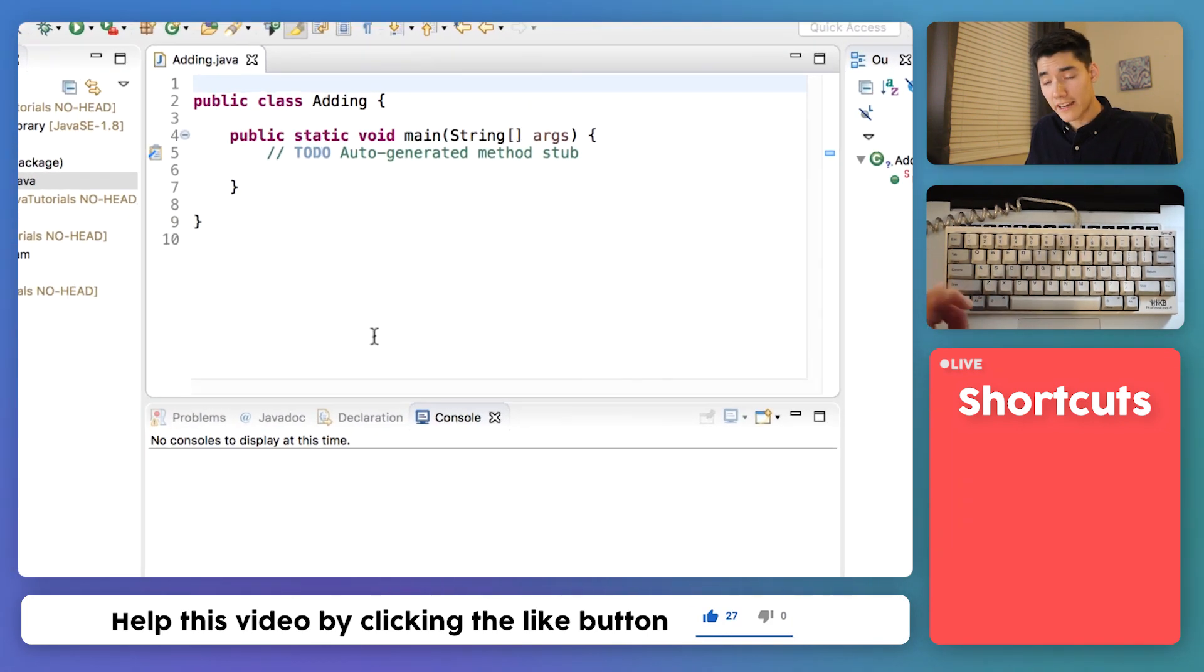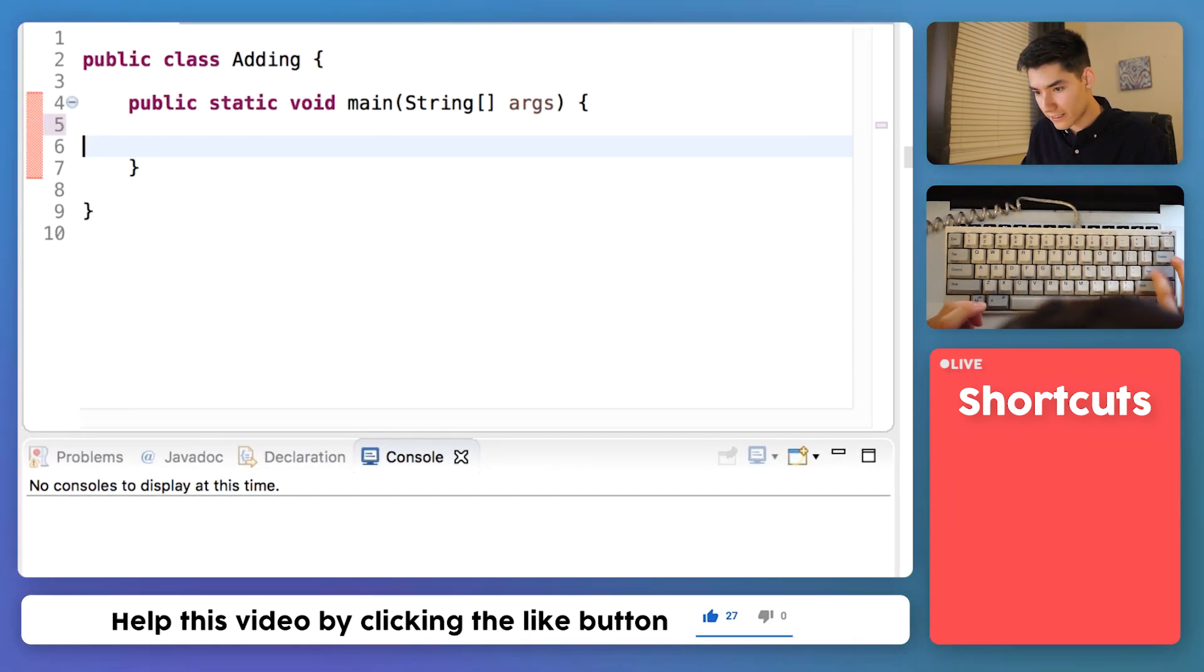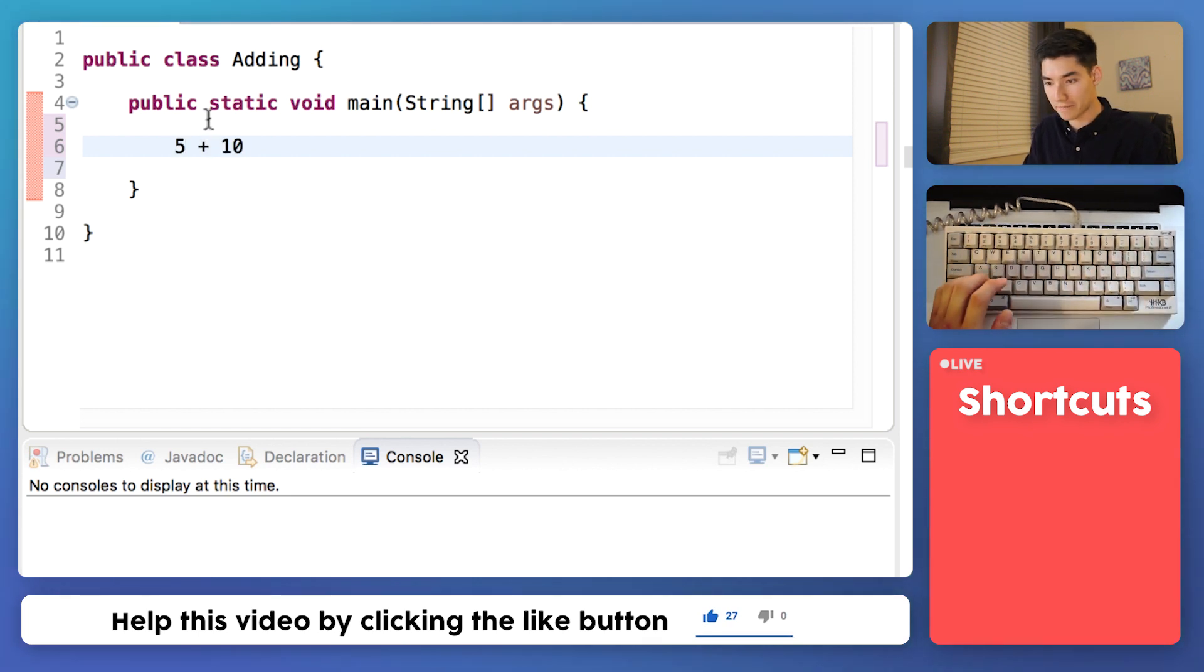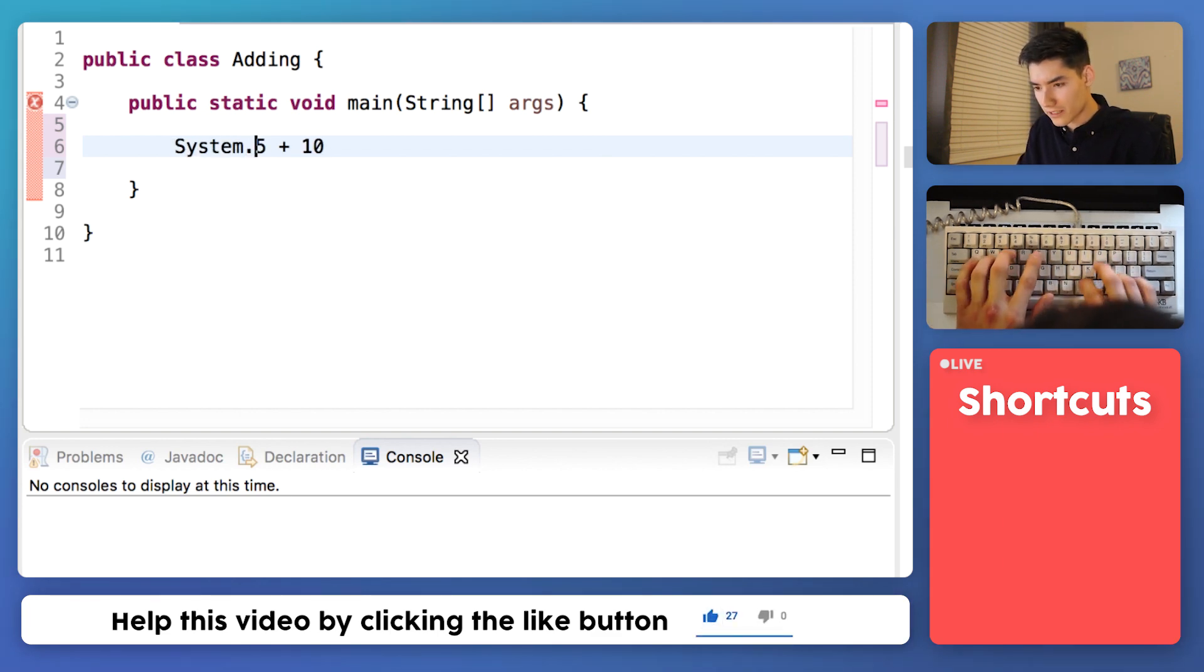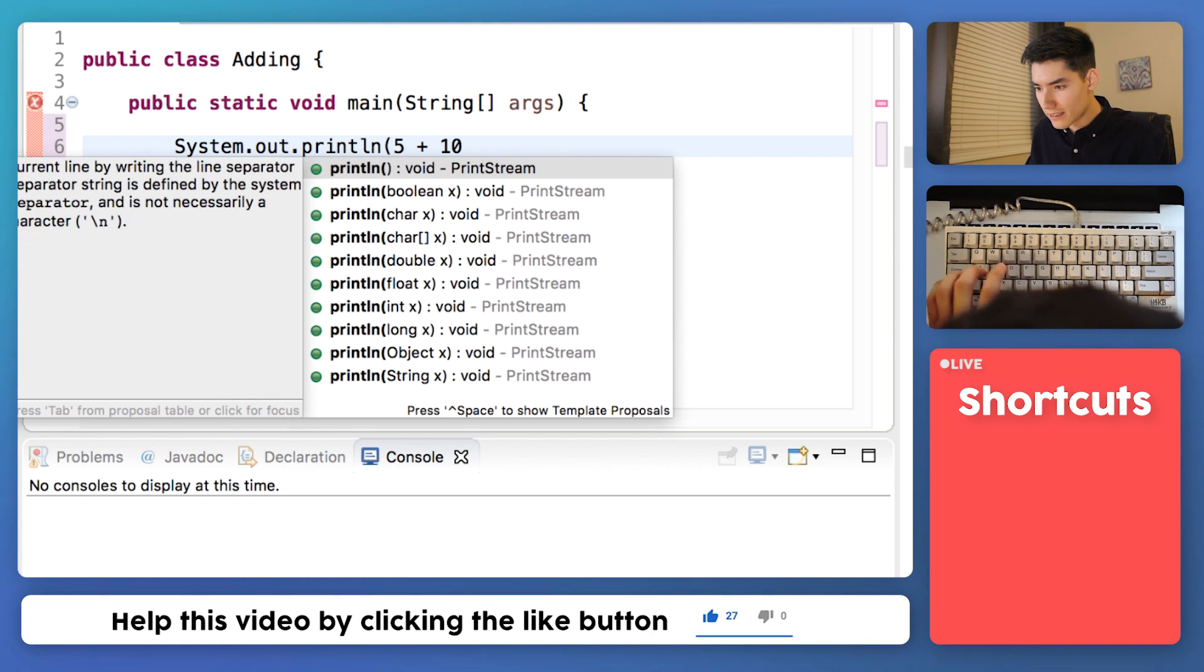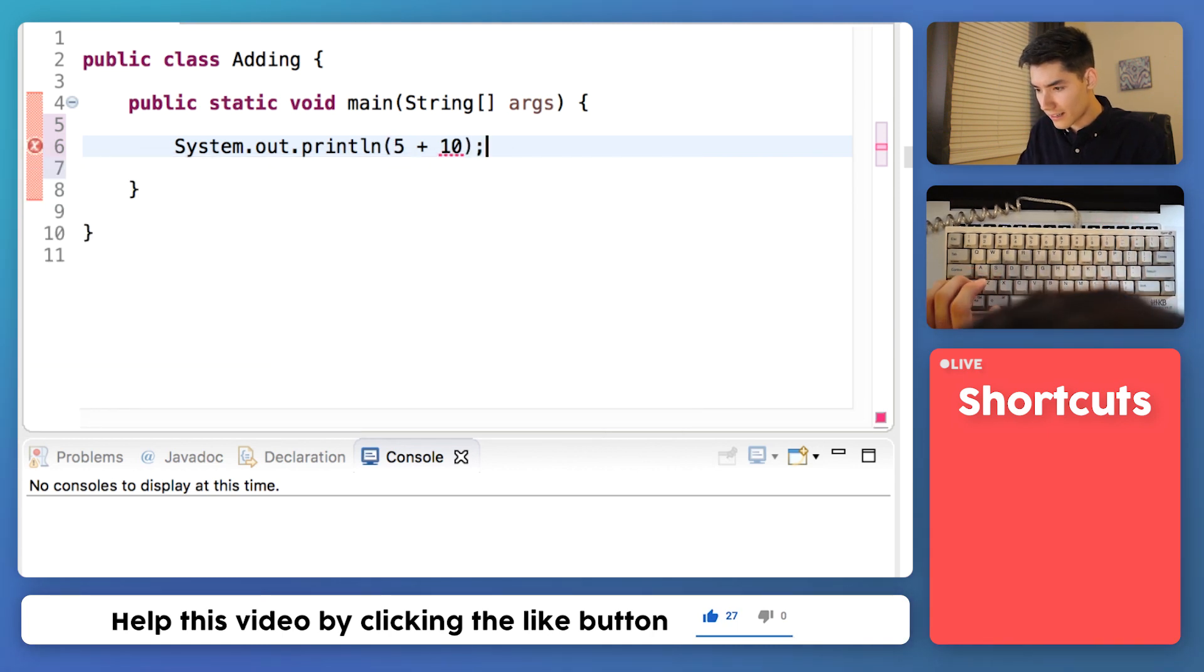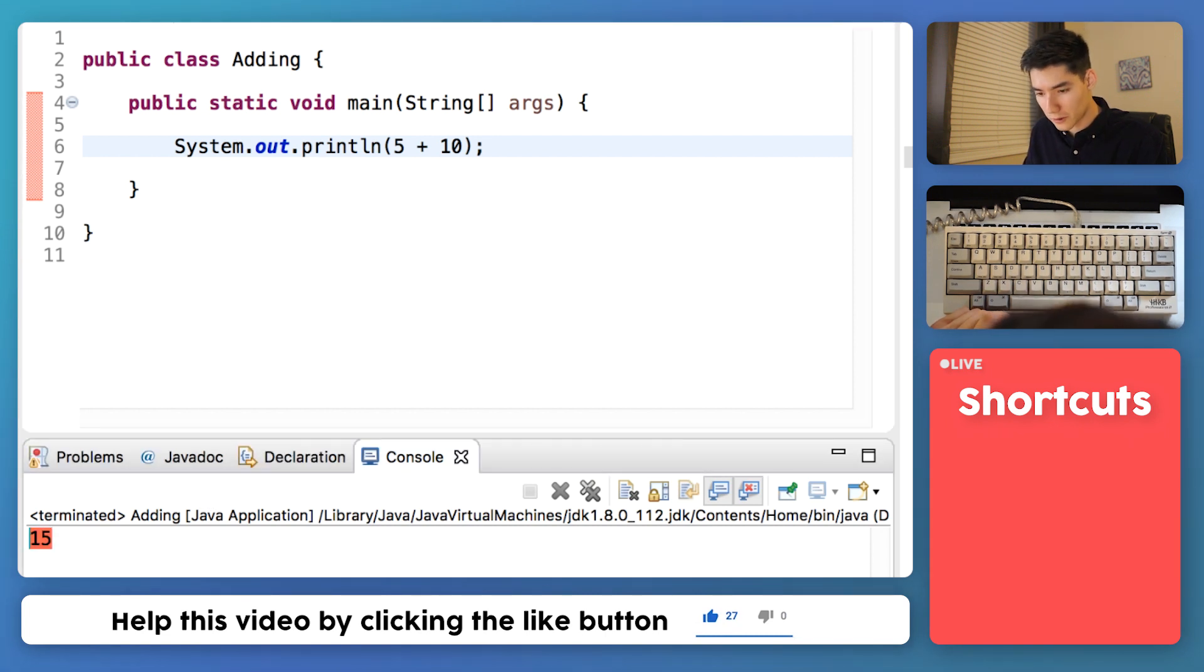To add numbers in Java is very simple. All you have to do is do like 5 plus 10. And the reason there's an error is because we need to put this somewhere. So what we can do is we can just print it out to the screen with this code right here. Save it, run it, and we'll see those two numbers printed out into this console window.